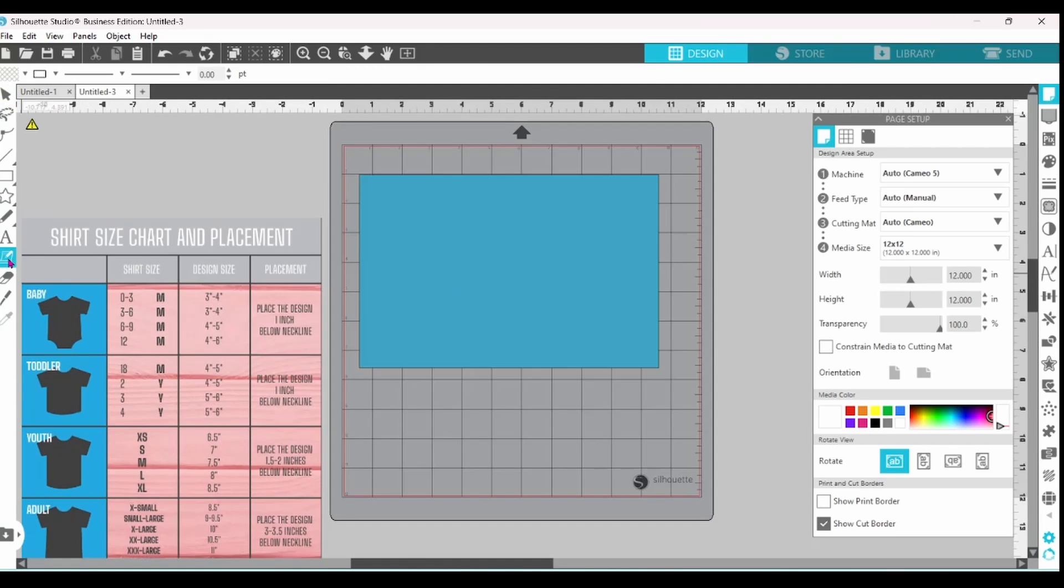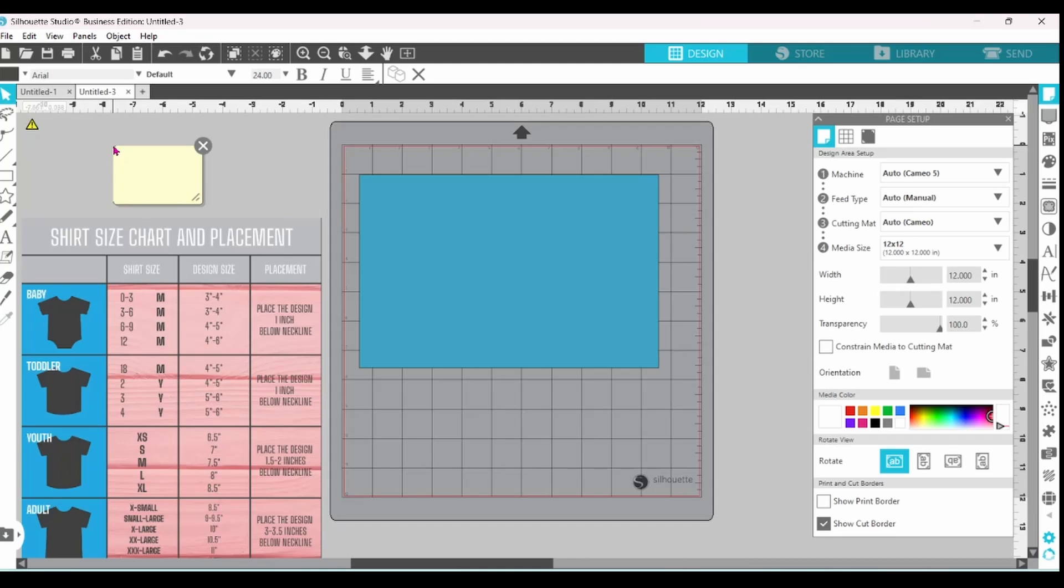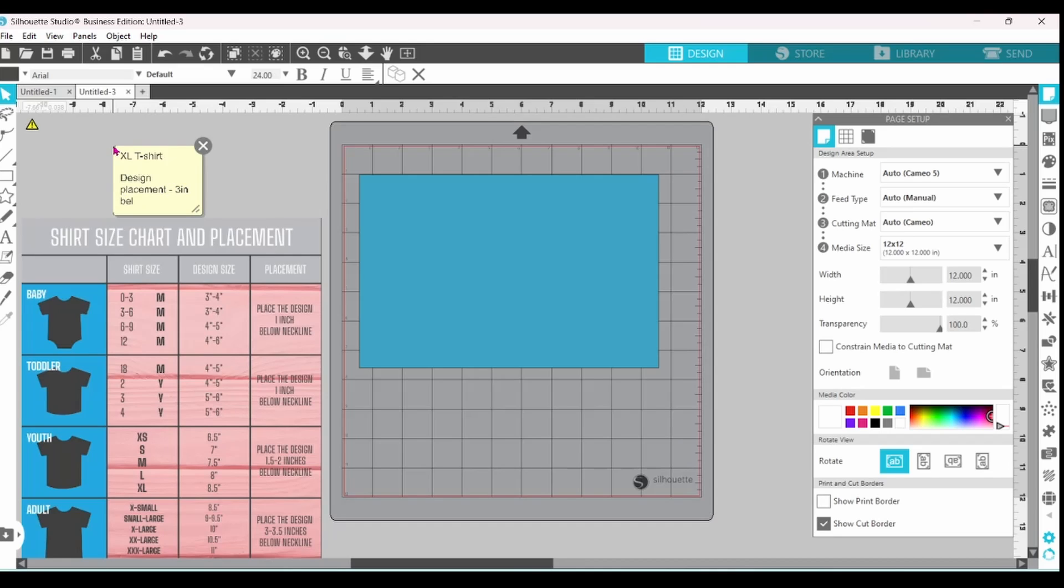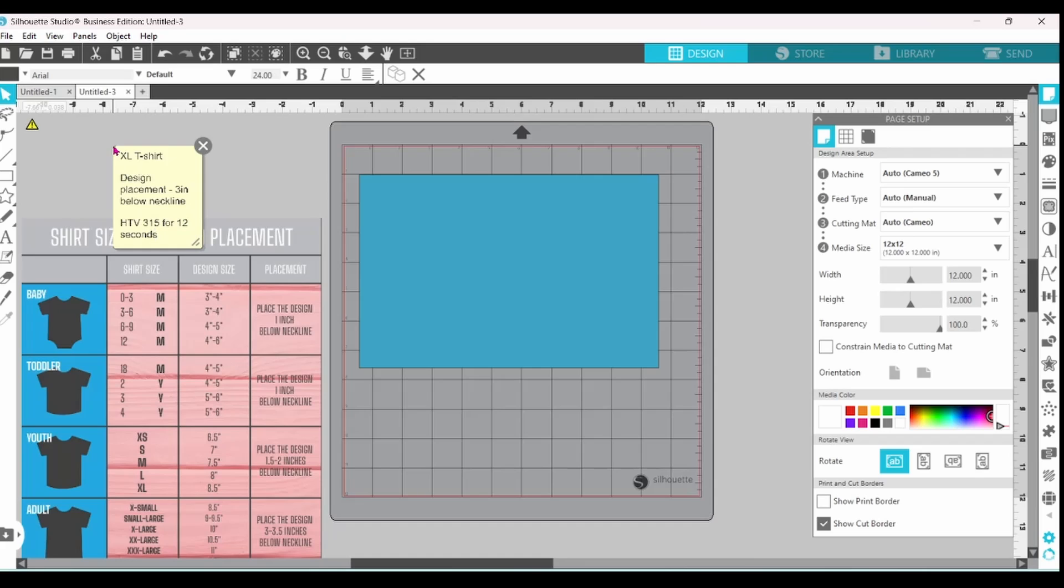I'm going to grab a sticky note and I'm going to label this extra large t-shirt. I'm going to note that the design should be three inches below the neckline. And I'm going to note that I press my HTV at 315 degrees for 12 seconds.